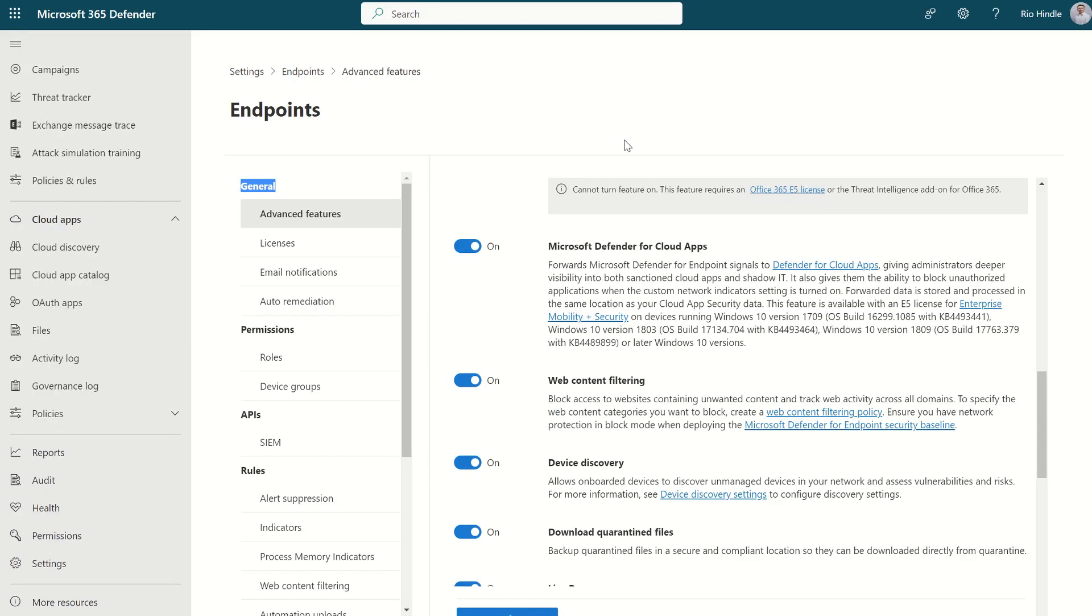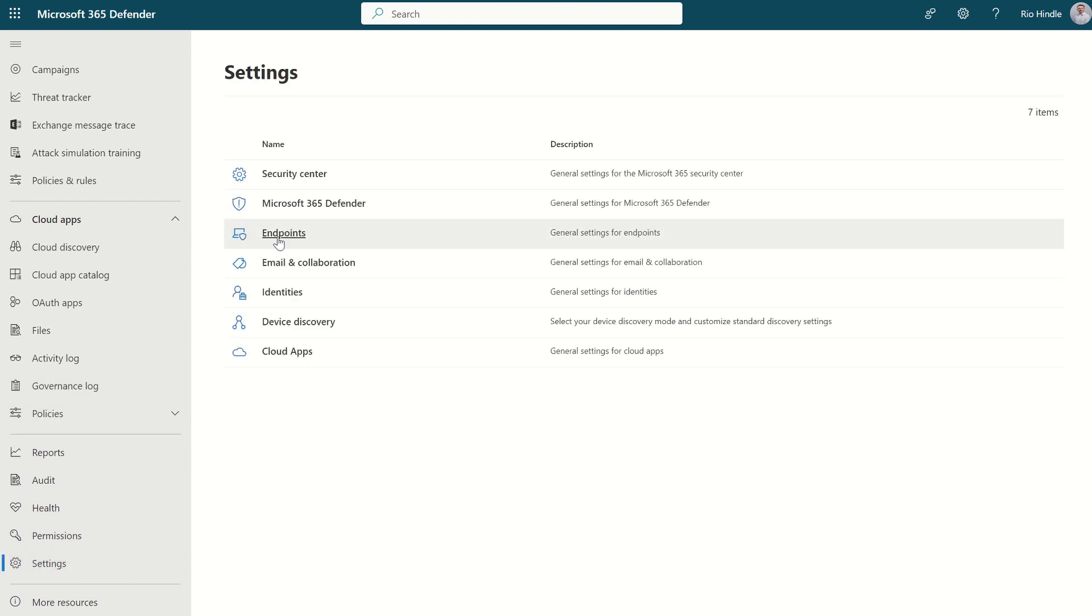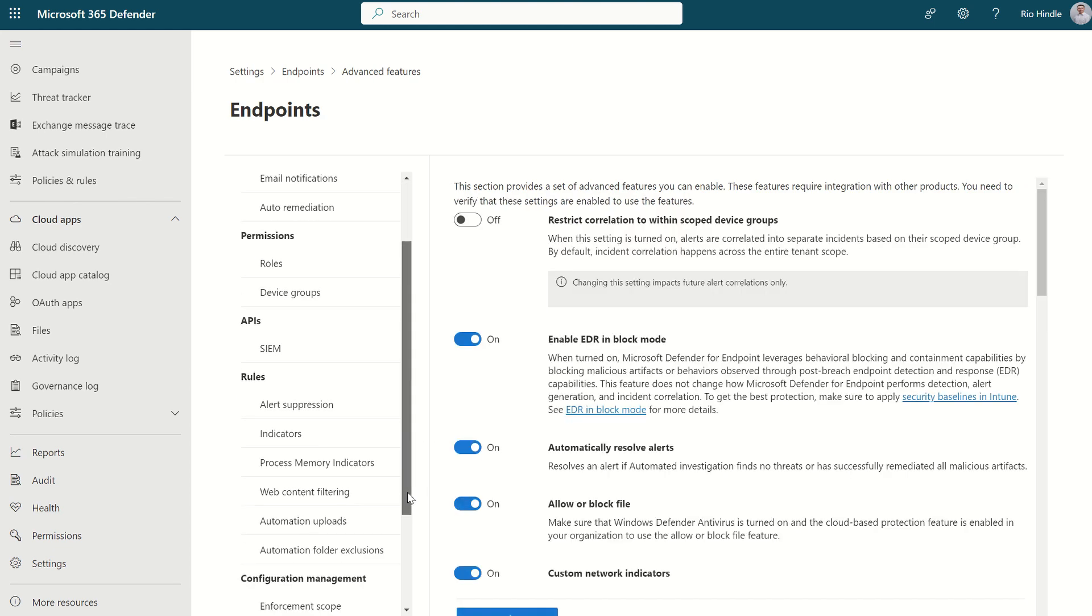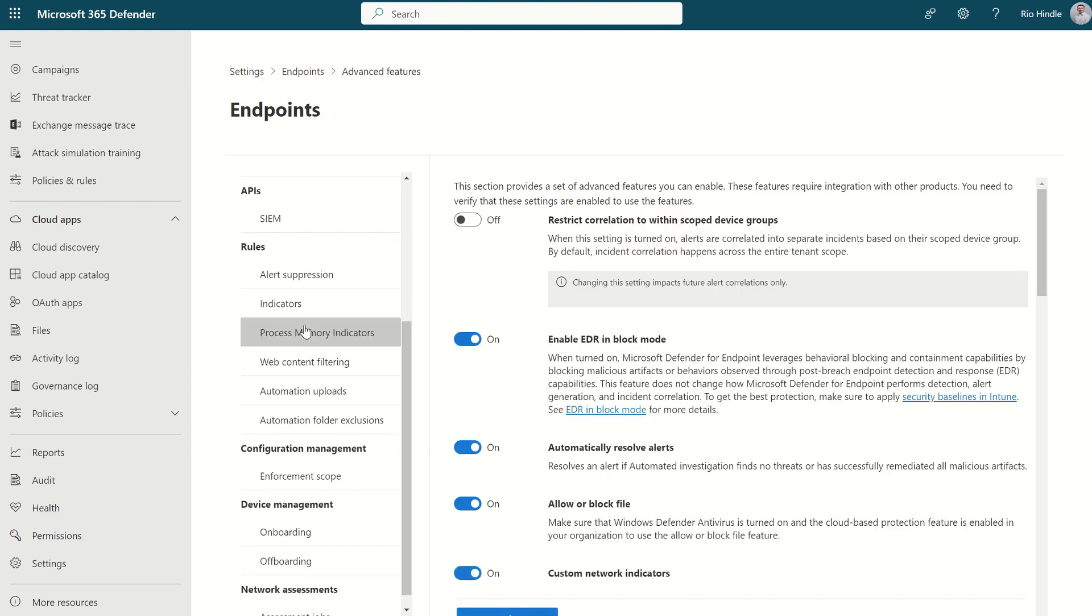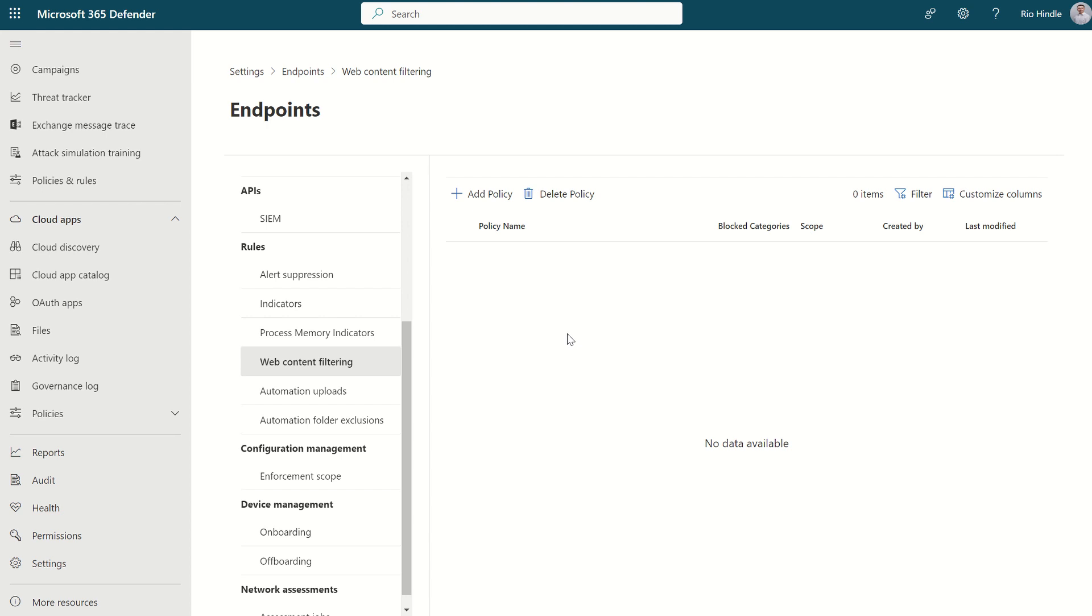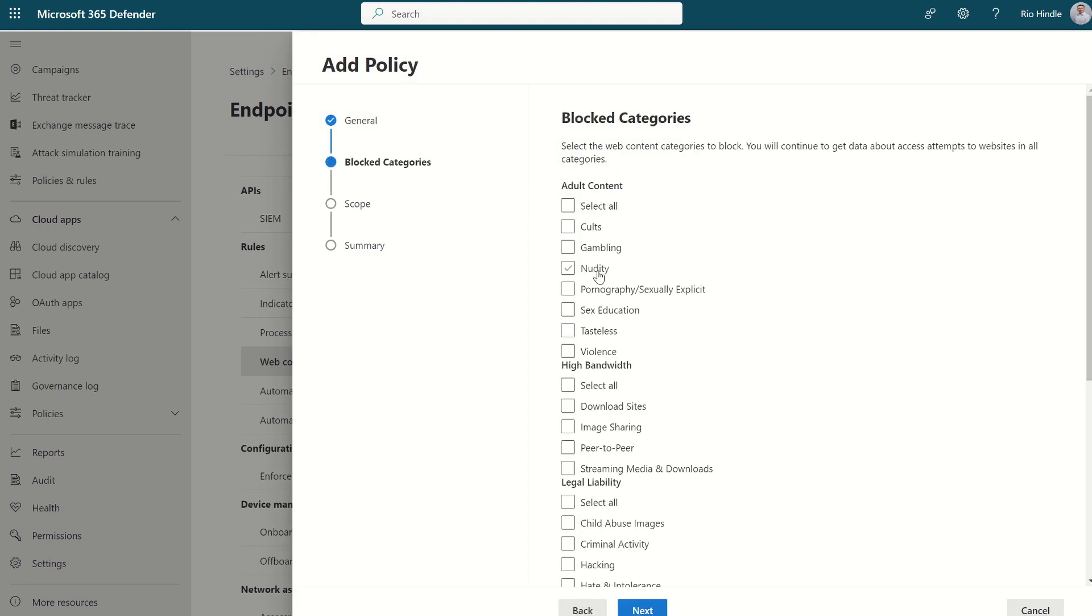If we minimize this screen, we can scroll to settings once more, Endpoints, and scroll down on the left-hand side. You'll see both indicators and Web Content Filtering. From Web Content Filtering perspective, we can restrict categories. If that's gambling sites, social media, you'll press Create Policy, select Test. And there's a whole range of categories you can block.